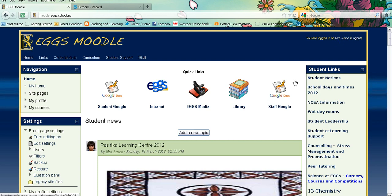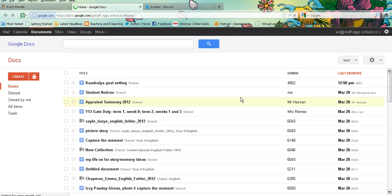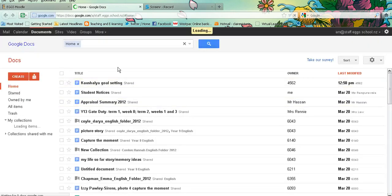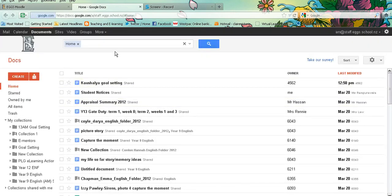Once you are logged in, you just need to click on the staff Google link, and once you are into Google Docs, you need to navigate your way to the Google Sites page.